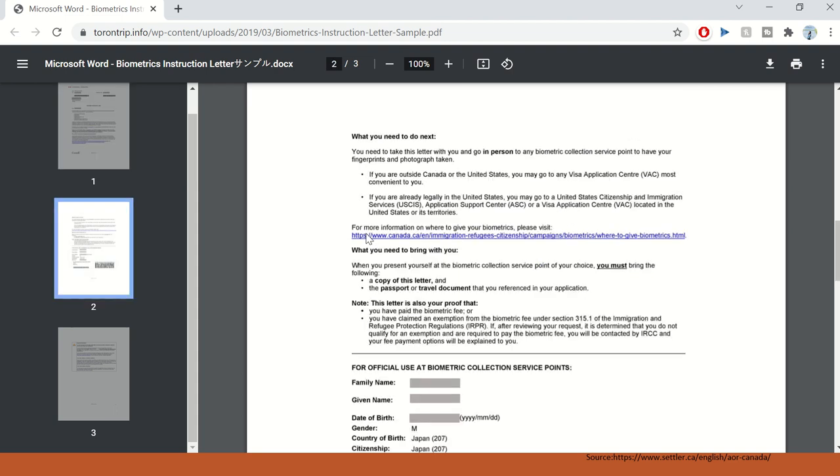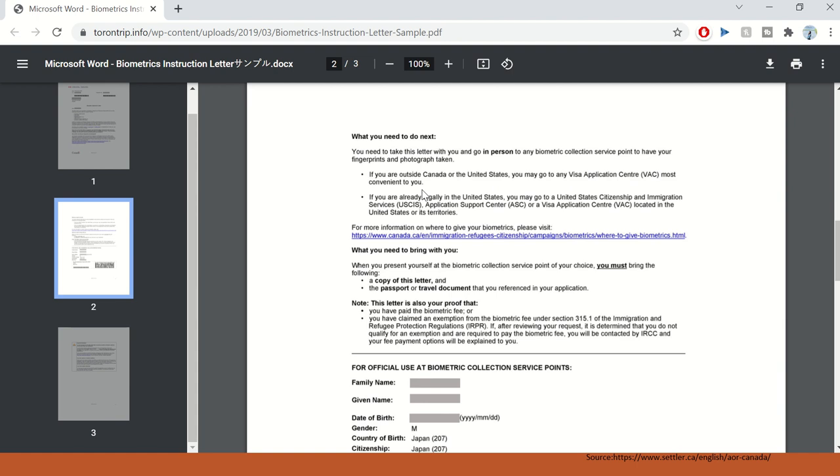And then further, it says what you need to do next. You need to take this letter with you and go in person to a biometric collection service point to have your fingerprints and biophotograph taken. If you're outside of Canada or US, you may go to any visa application center most convenient to you. If you're already legally in US, you may go to a US citizenship and immigration services application support center or visa application center located in the United States or its territories. So depending upon what is closer to you, you can take this letter and go there.